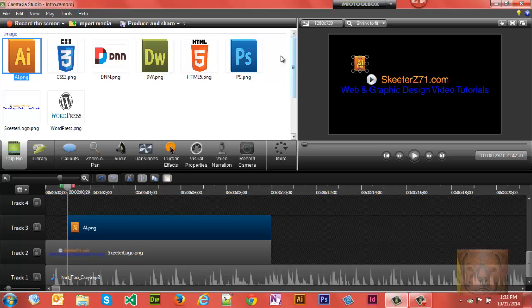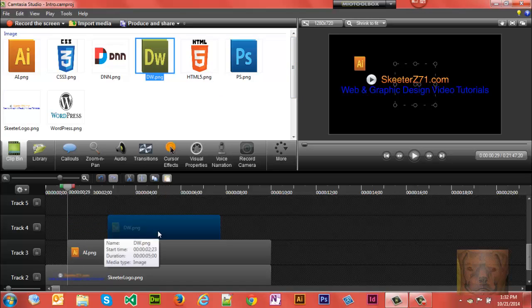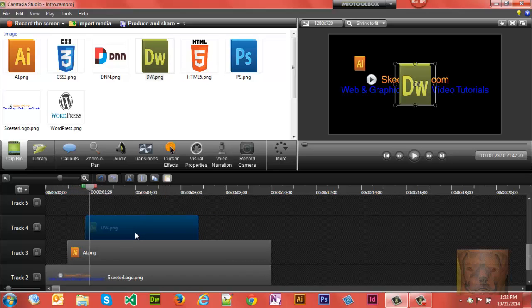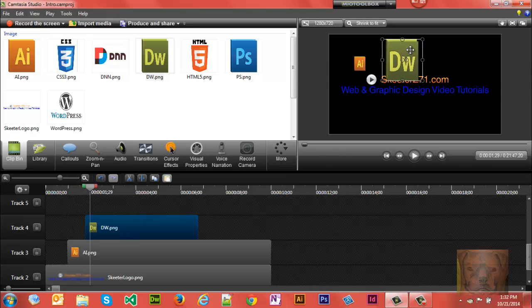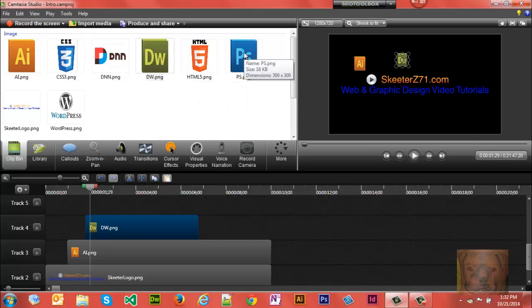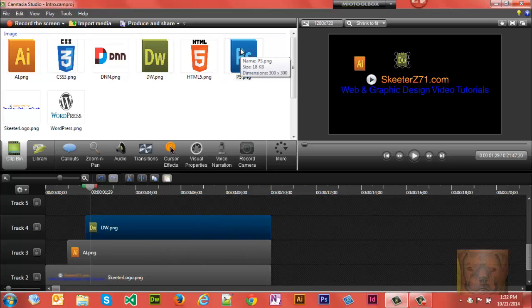Let's see what we want next. We want Dreamweaver next. And we'll move it up here. Again, I'm going to hold Shift+Alt so I can resize it from the center.